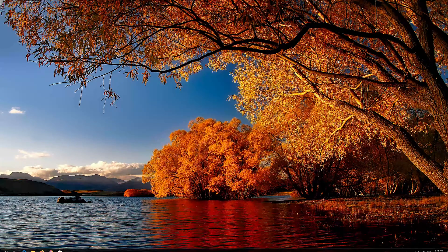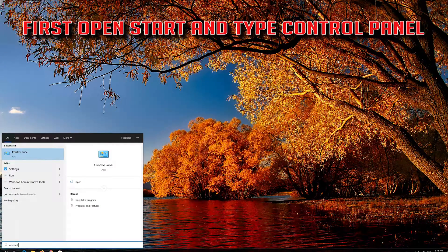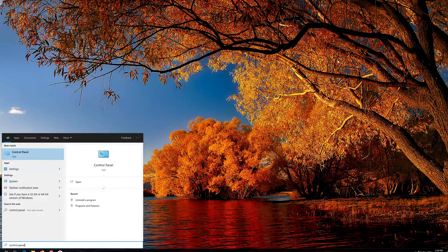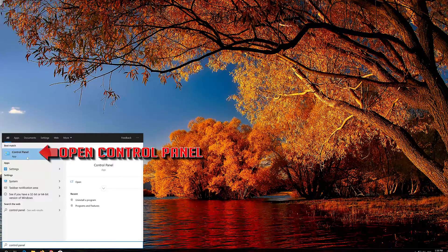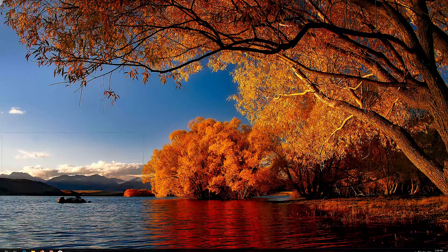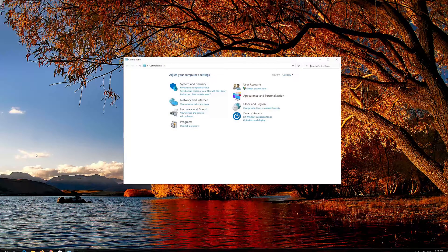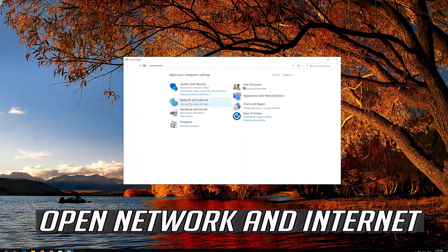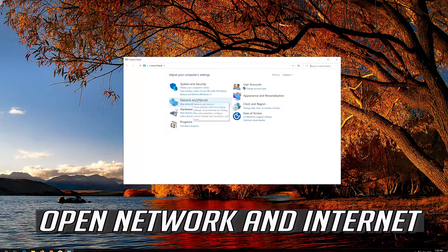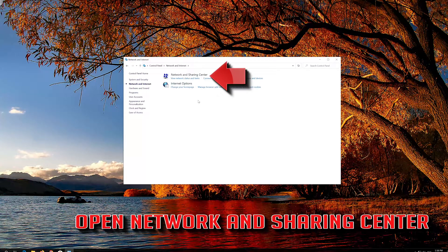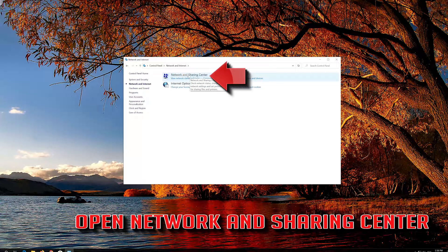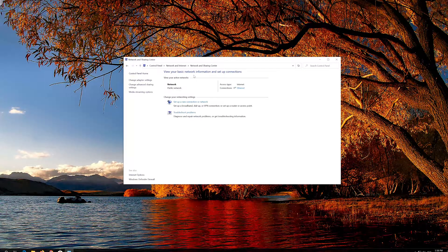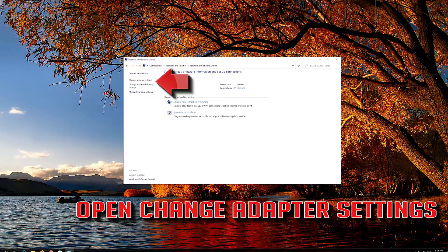If that didn't work, first open Start and type Control Panel. Open your Control Panel, then open Network and Internet. Open Network and Sharing Center, then open Change Adapter Settings.